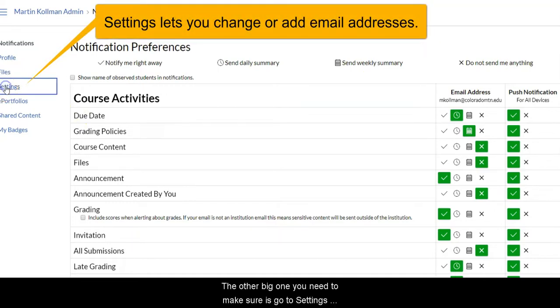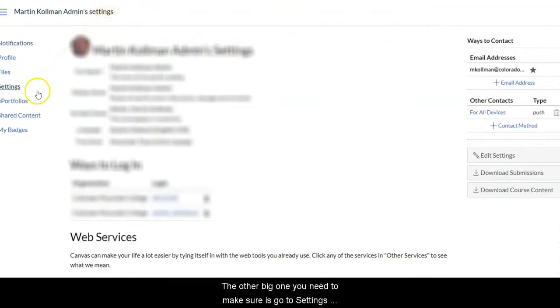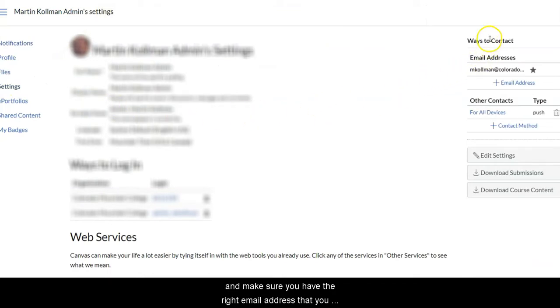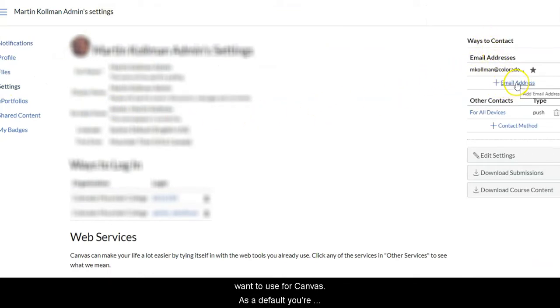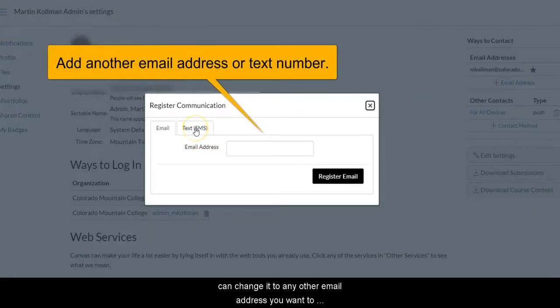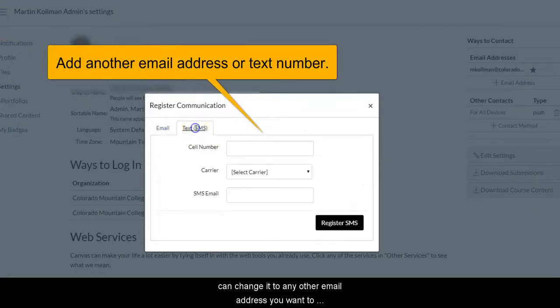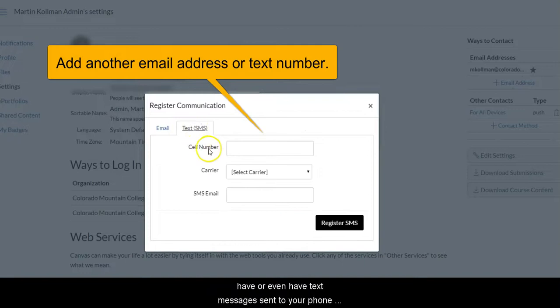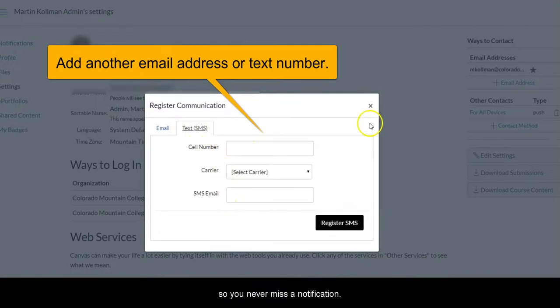The other big one you need to make sure is go to settings and make sure you have the right email address that you want to use for Canvas. As a default, your Colorado Mountain email address will be used, but you can change it to any other email address you want to have, or even have text messages sent to your phone so you never miss a notification.